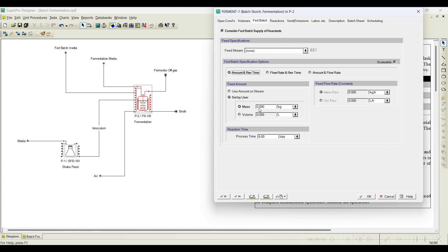I will say around 1000 kg of media for six days — accordingly the flow rate will be set. Or else you can set the flow rate; for example, if you need to transfer 2 kg per hour of media continuously for six days, then accordingly the software will automatically calculate how much amount of media is required.